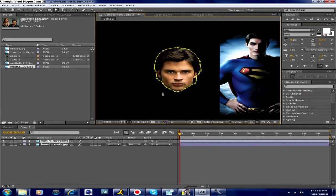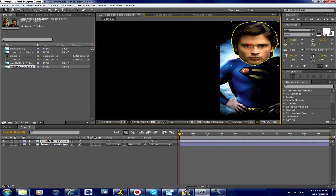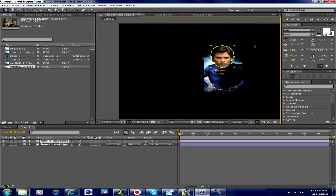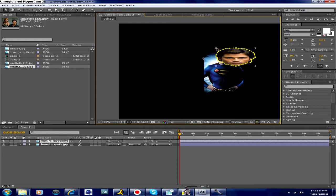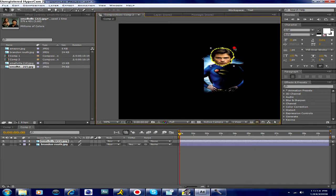All right, so now we just got Tom Welling's head floating here. Looks pretty good. Now we're just going to move that over there. Look at his head — it's way too big. I'll include both of these pictures in the project file. Now he's got a little fat head.